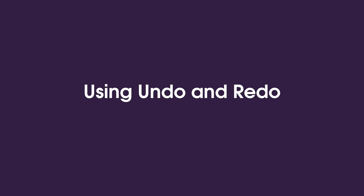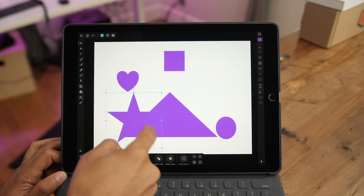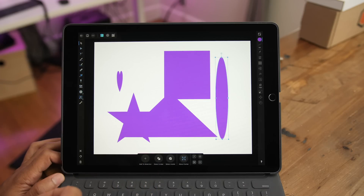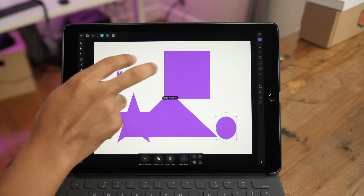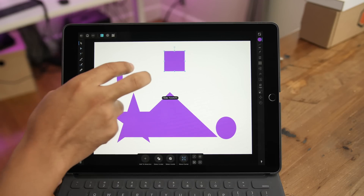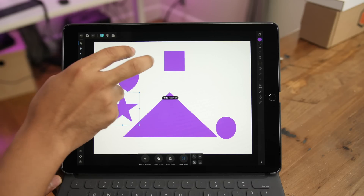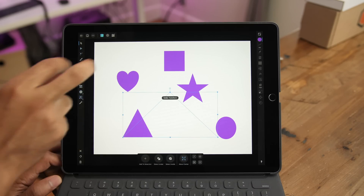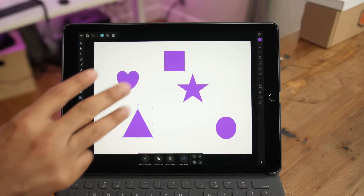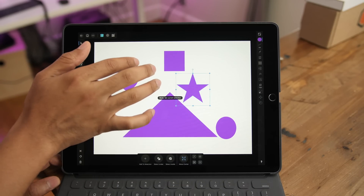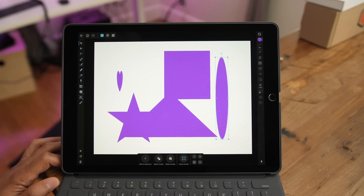One of the biggest things you'll need to master is undo and redo, because you'll obviously be doing that all the time. Thankfully, it's really easy. Undo is just a two-finger tap — you can keep two-finger tapping on your canvas to undo changes. If you want to redo, it's a three-finger tap, so you can redo changes by three-finger tapping on your canvas.